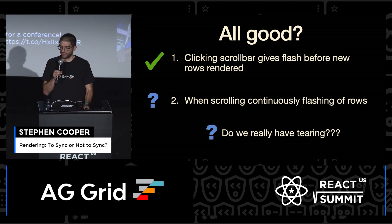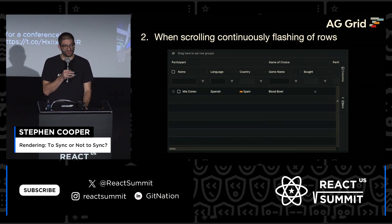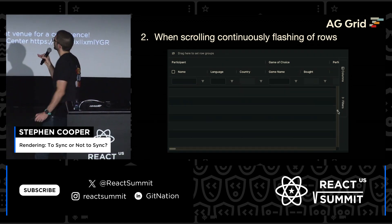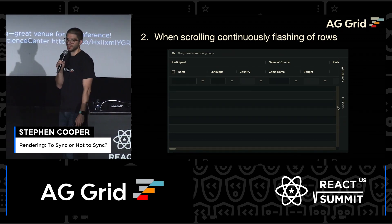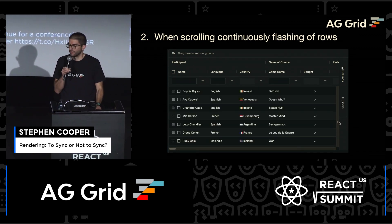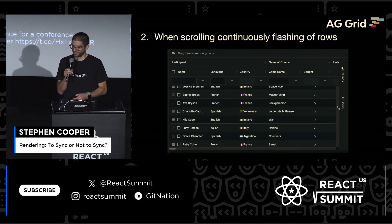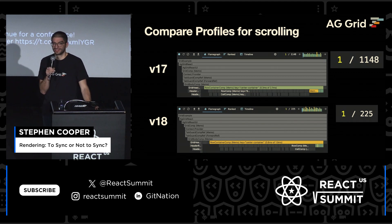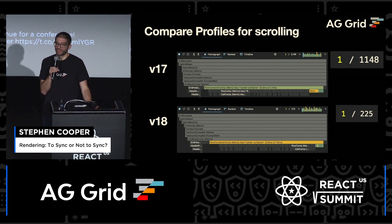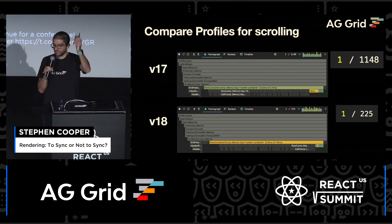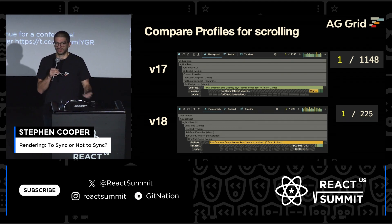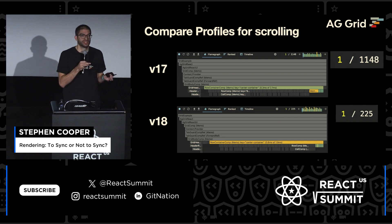So this is what happens when you start scrolling with useSyncExternalStore — it's slightly different behavior. There are empty rows now. Previously it was completely whiting out, but now there are empty rows. Something is still not quite right. We can reach for another tool and look at the React profiler. If you compare the profiles for scrolling, in version 17 we had over 1,000 renders during lots of continuous scrolling, but in version 18 it's only 225. Something has quite radically changed how React is now rendering this.